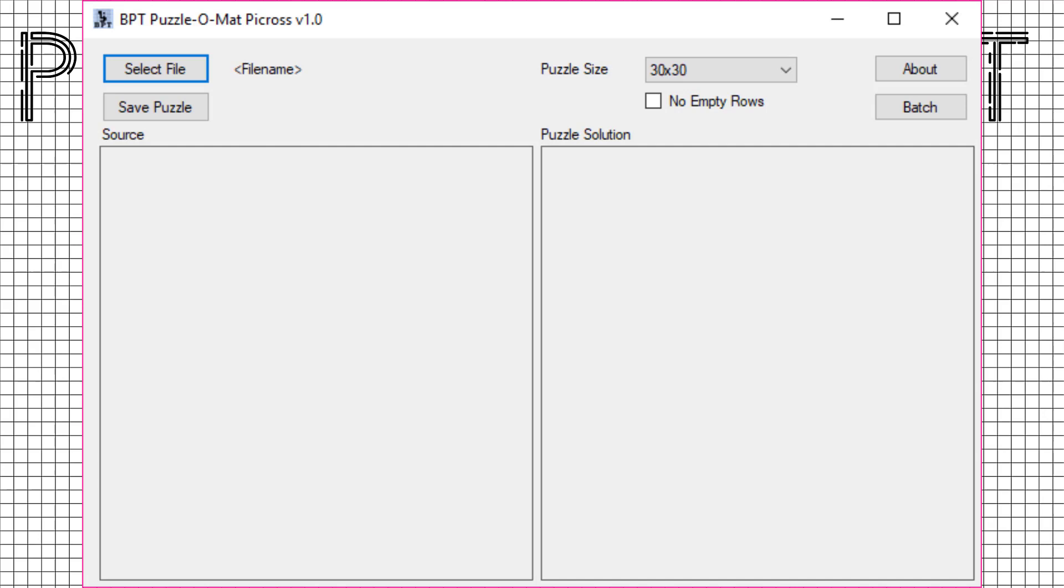Welcome to Puzzle-O-Math Picross, a new piece of software that will allow you to create Picross puzzles. Picross puzzles are also known as Nonograms, Gridlers, or Henji or Japanese puzzles.